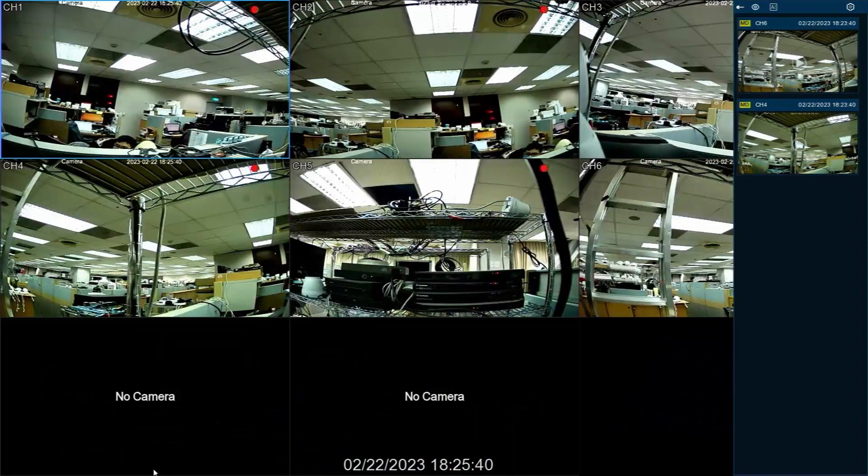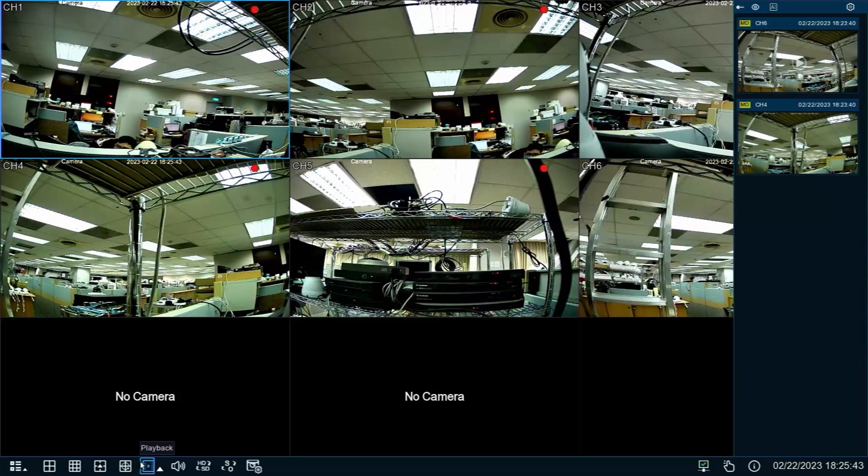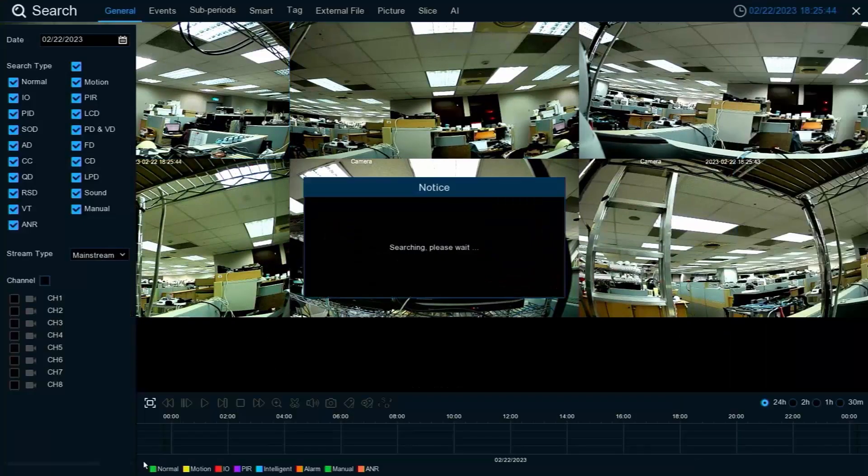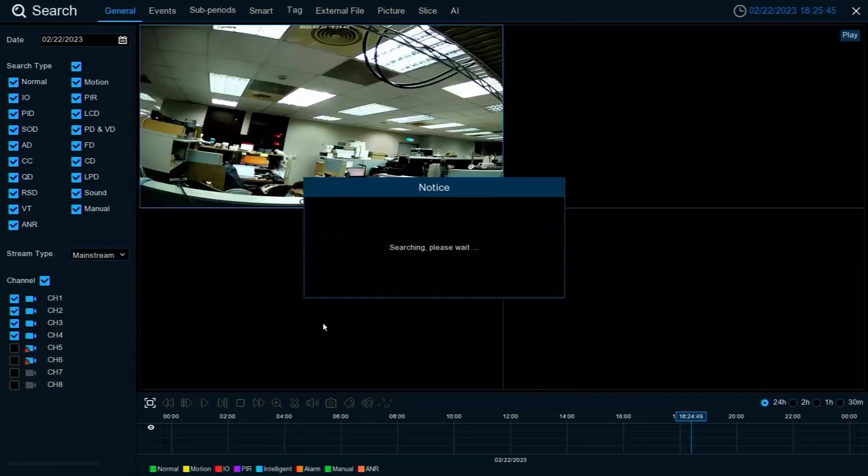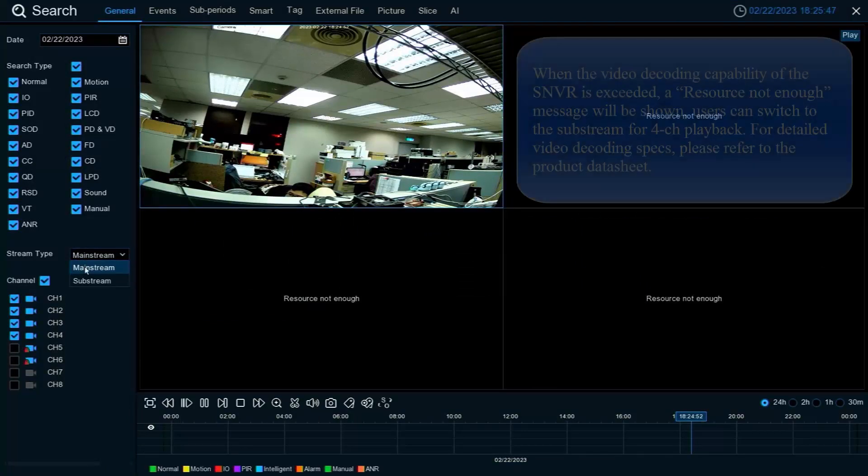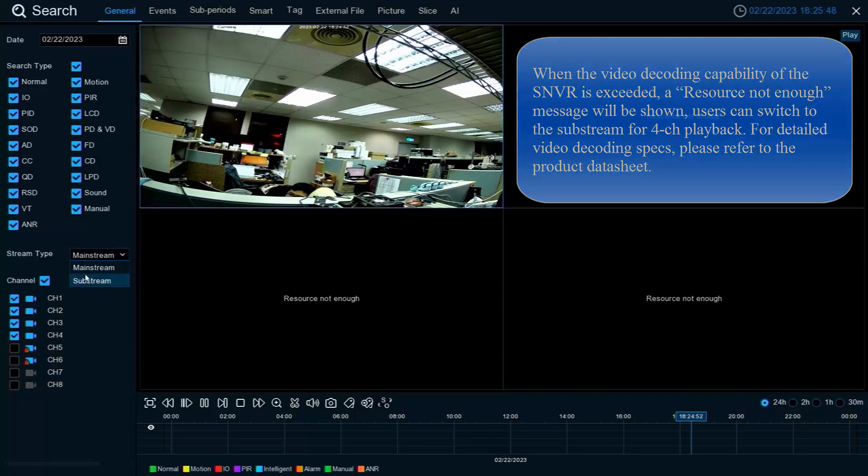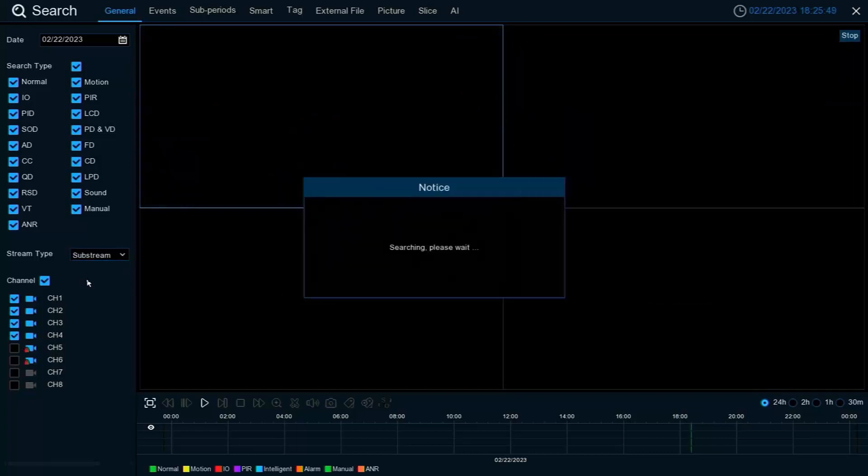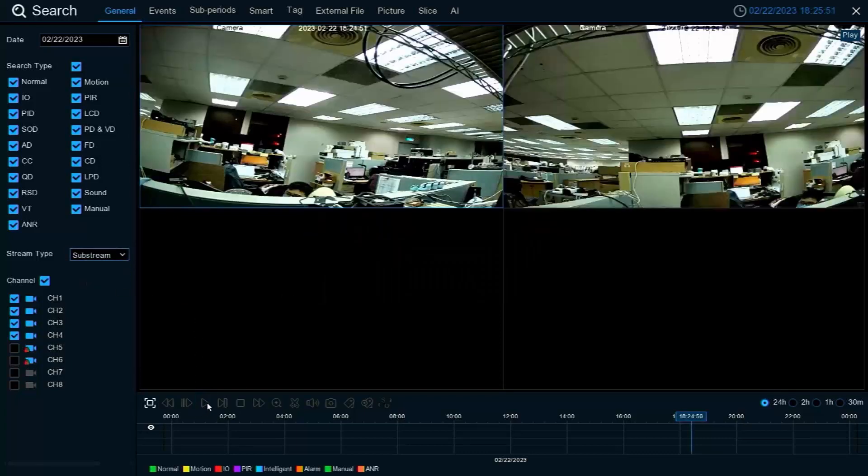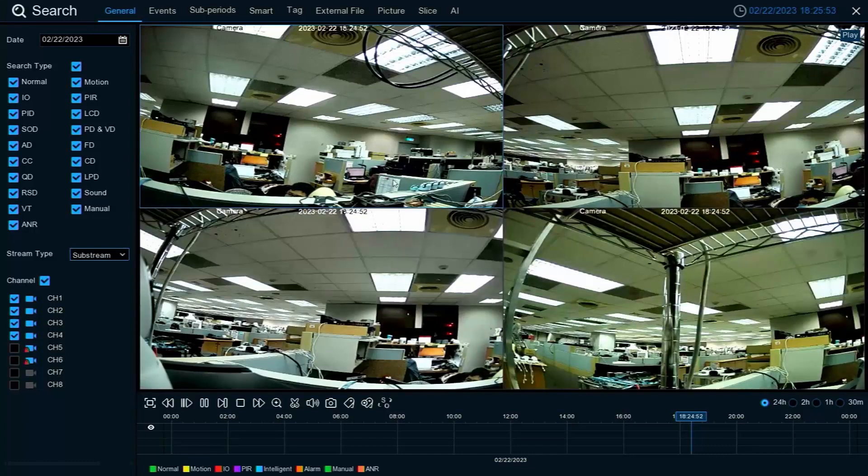To playback video, click the playback button located in the toolbar towards the bottom of the screen. Here you can select the cameras and the date and time of the video you'd like to play back.